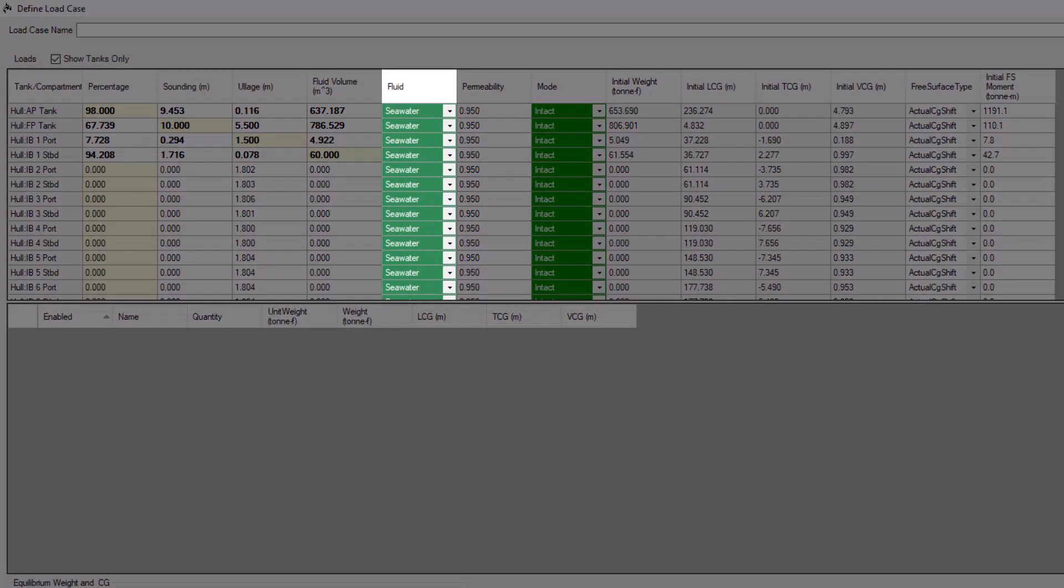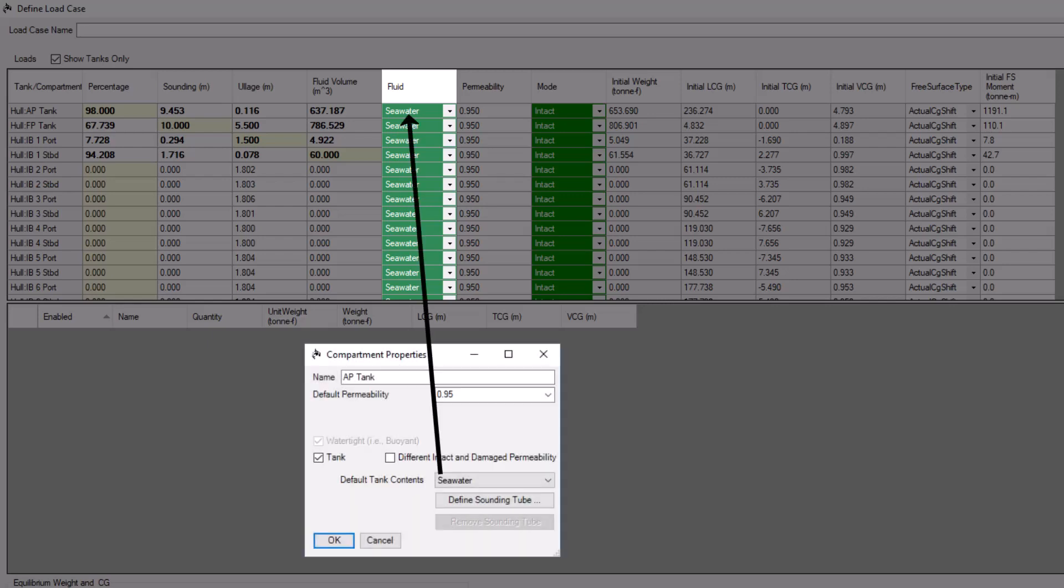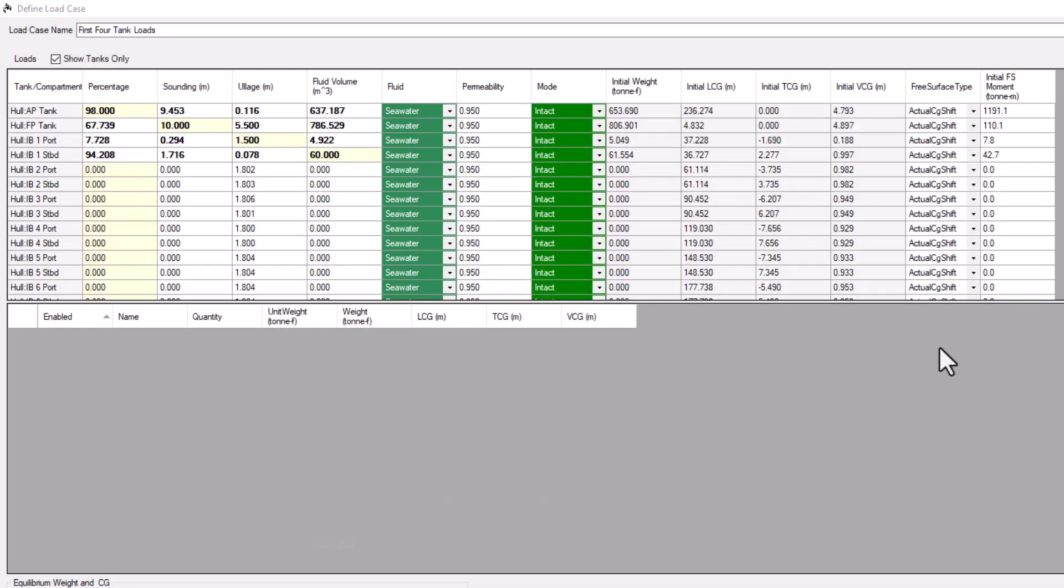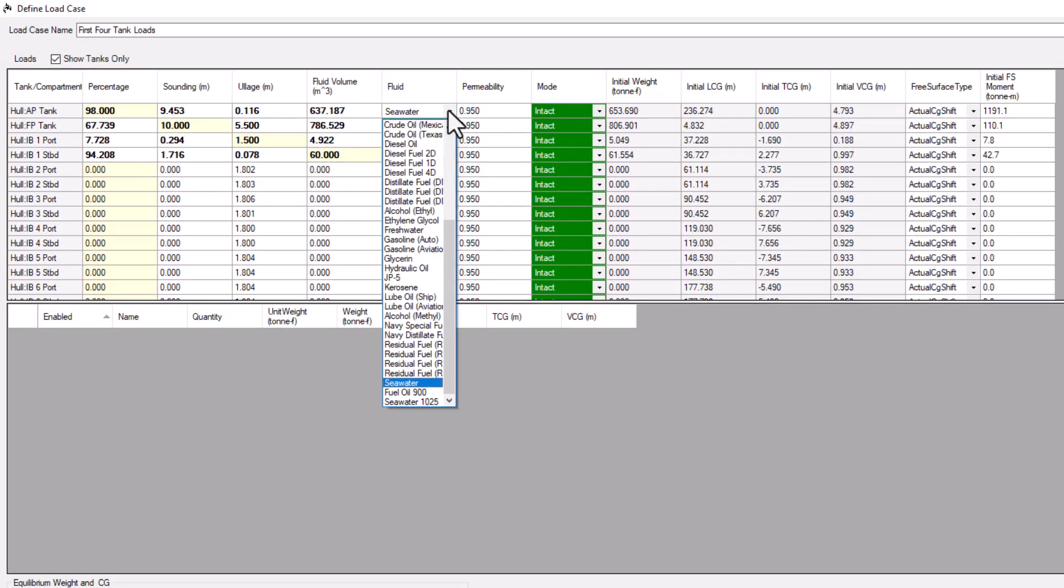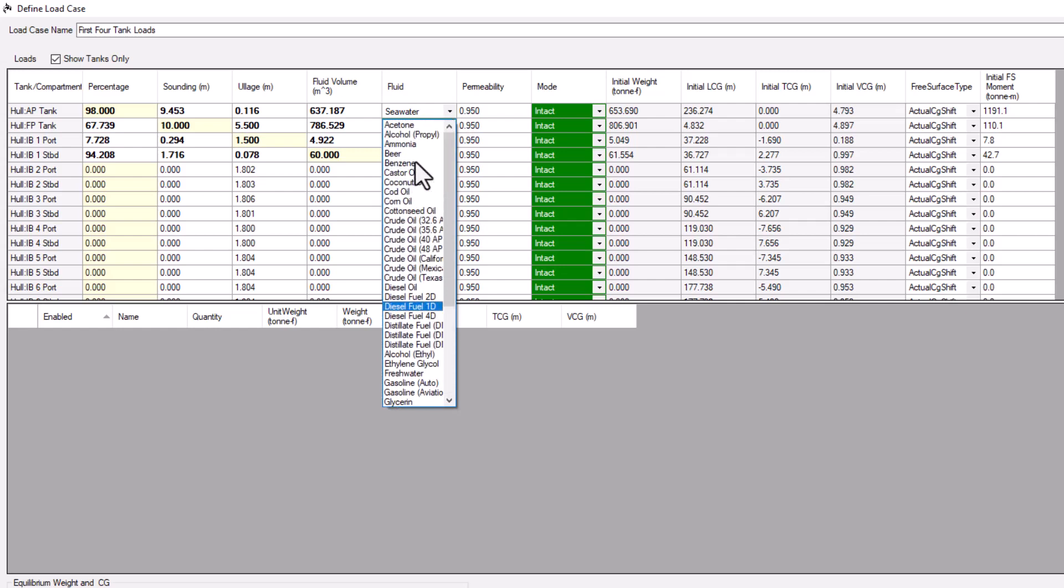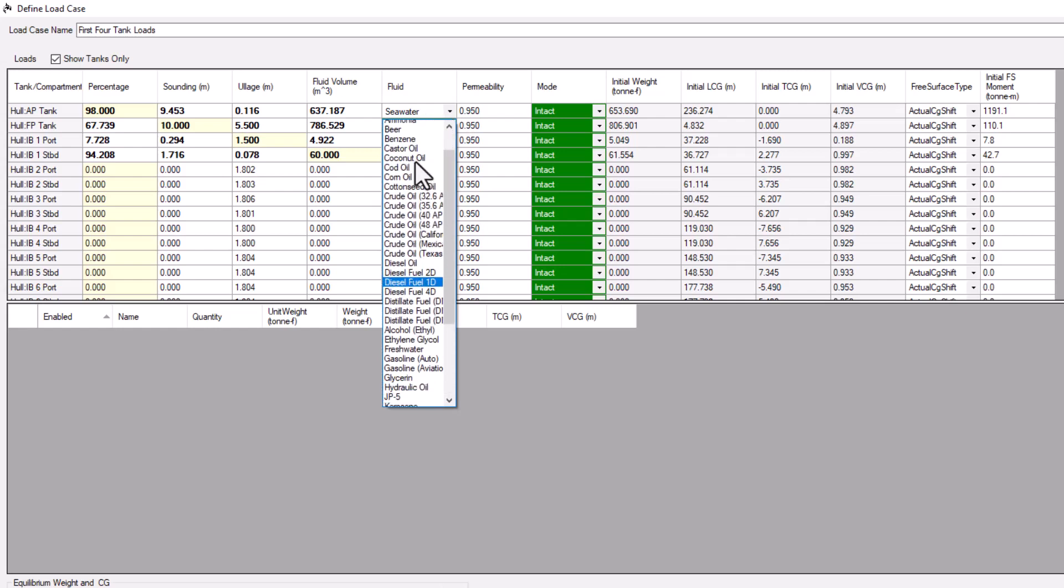The next column specifies which fluid the tank is filled with. In a new Load Case, this value is set to each tank's default fluid, which is set in the Compartment Properties command. To use a different fluid for this Load Case, use the drop-down box to pick a fluid from your Orca Fluid Library.